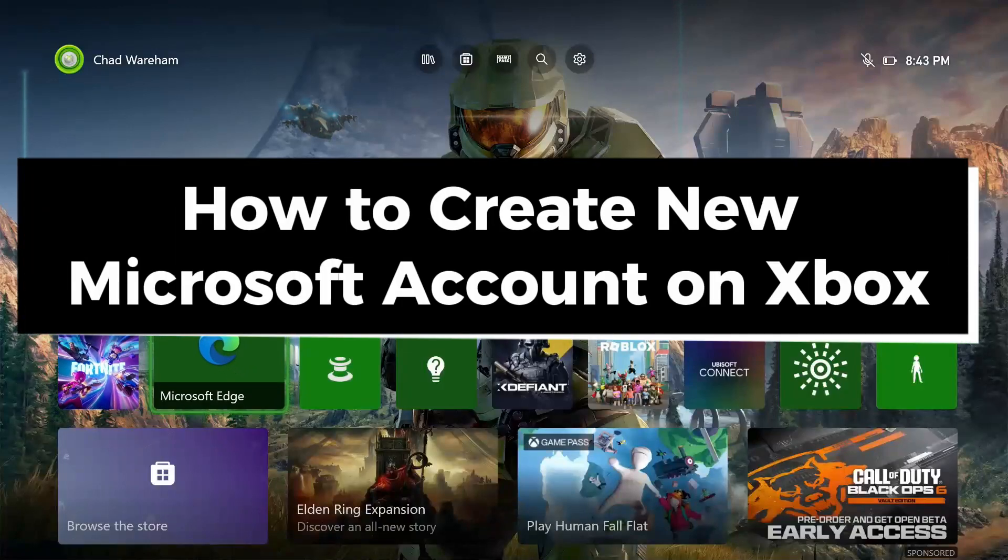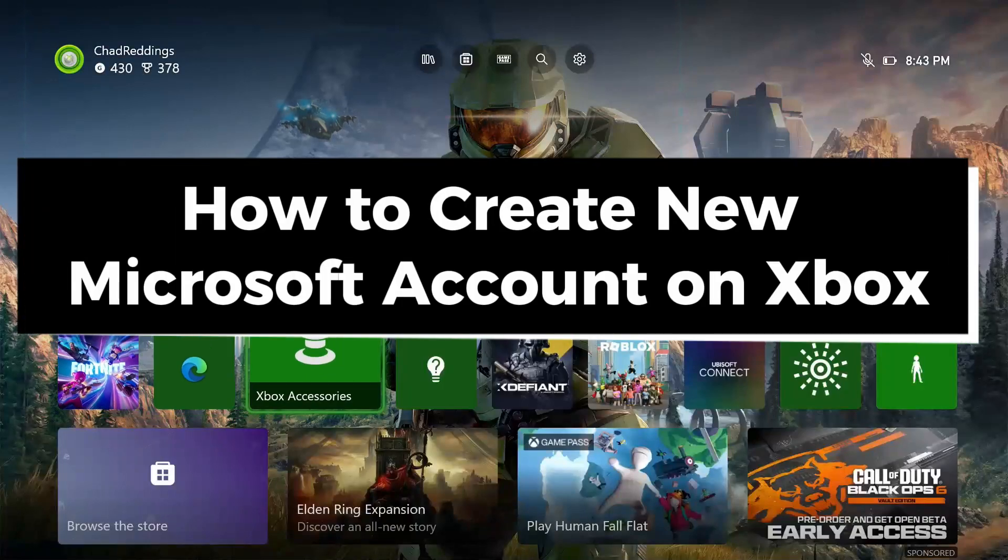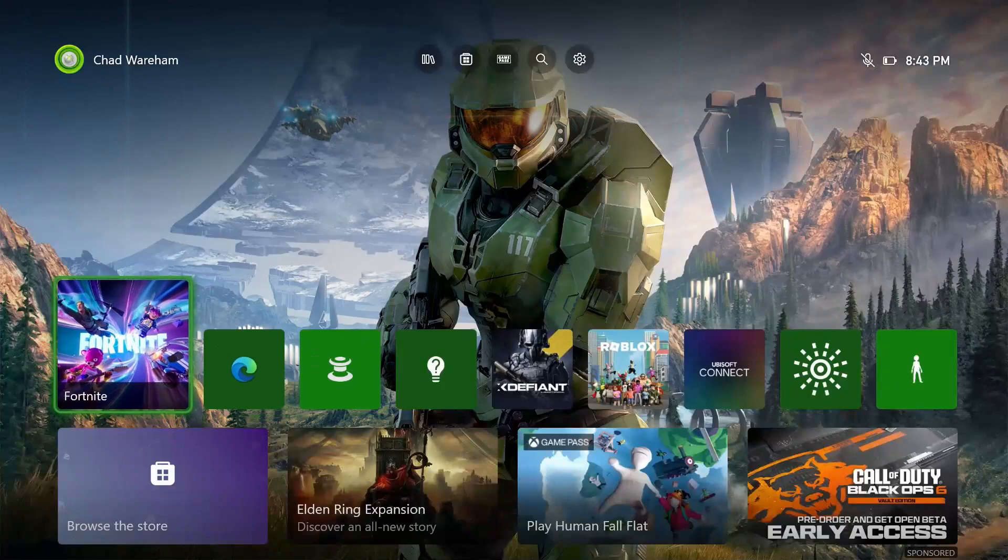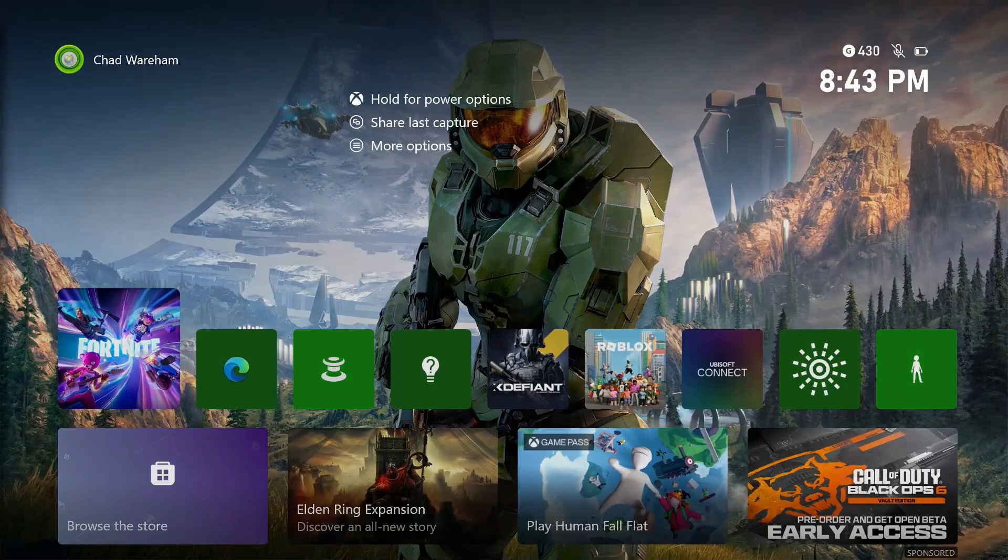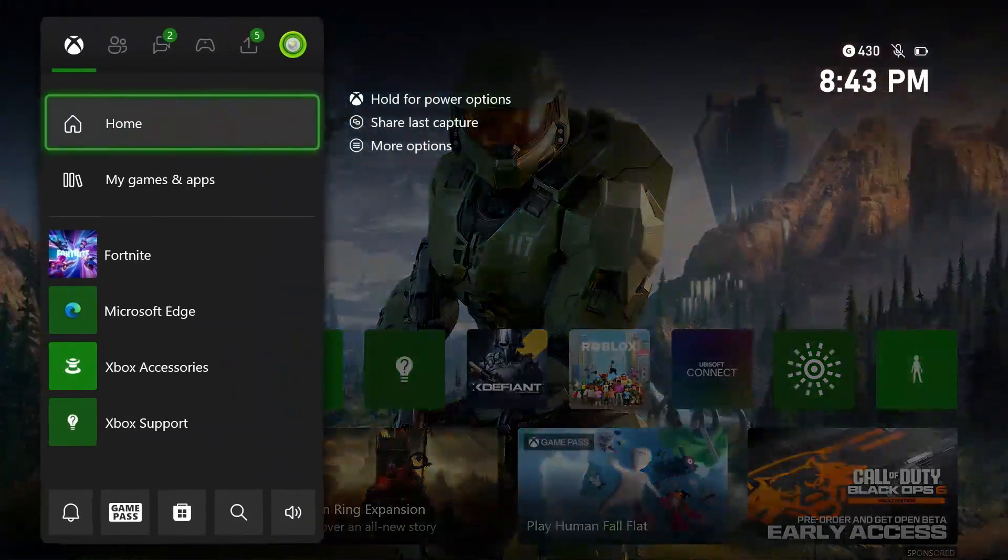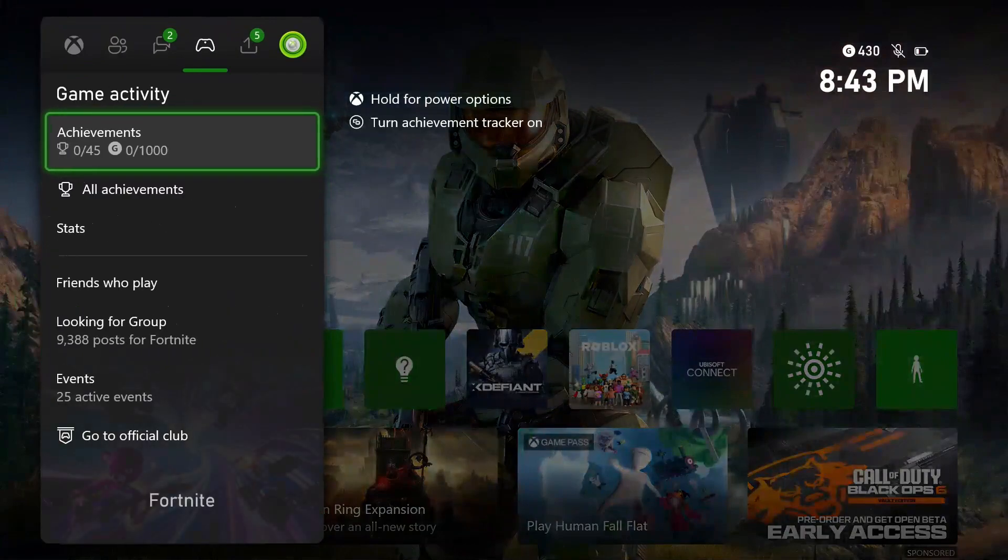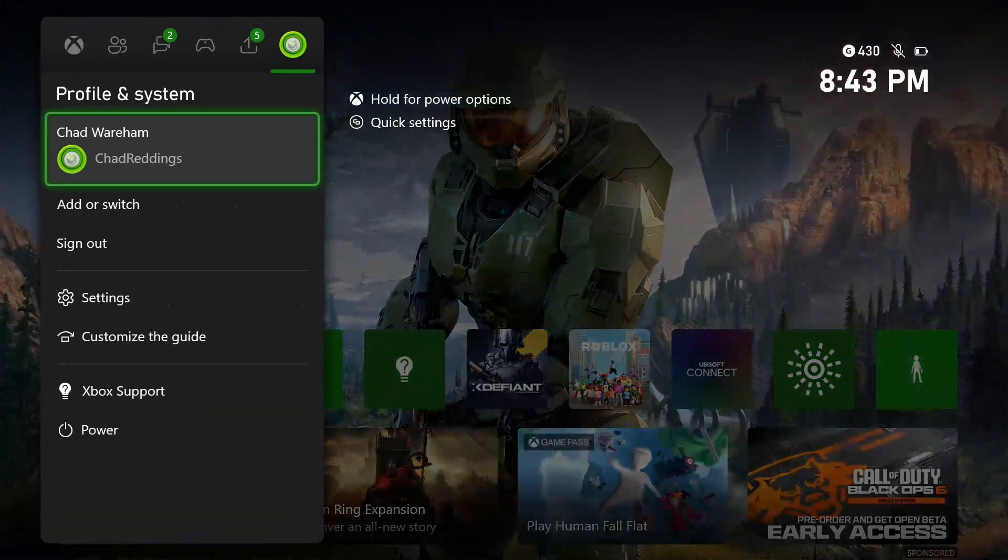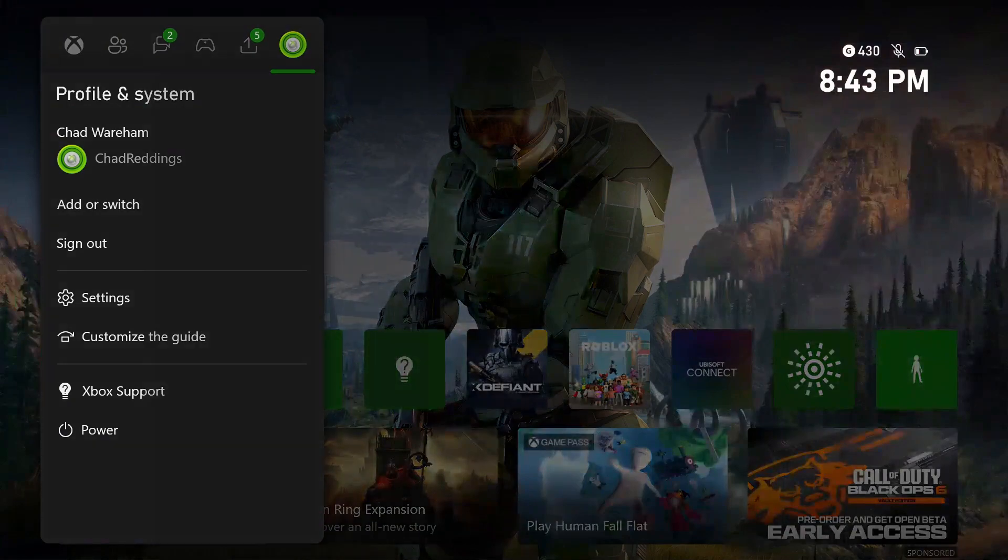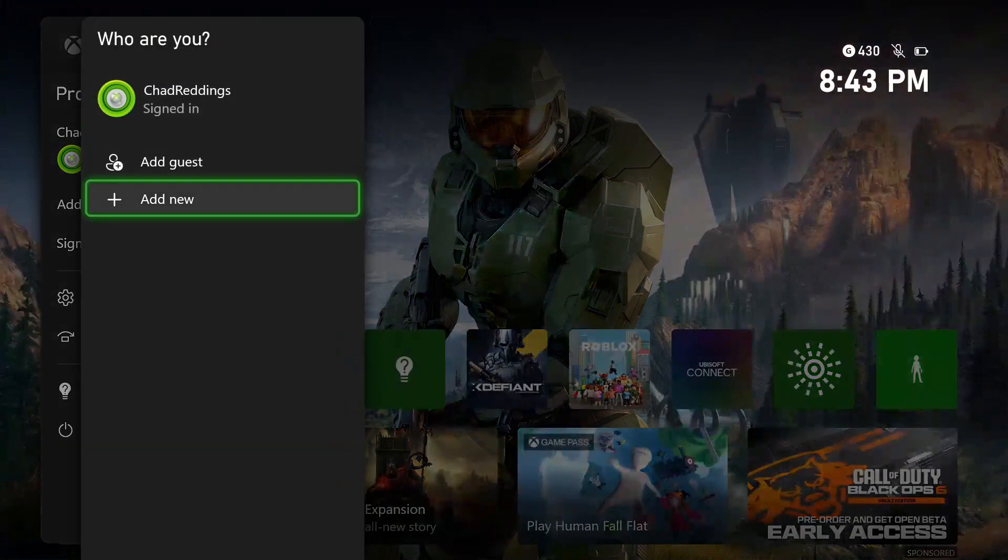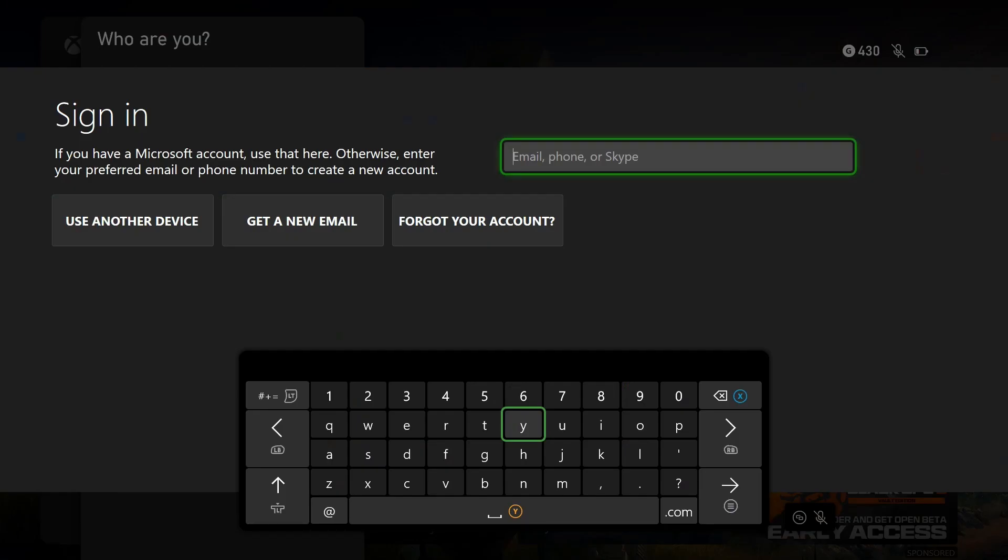In this guide I'll show you how to create a new Microsoft account on your Xbox Series S/X or Xbox One. First, press X on your controller, then use the right bumper to scroll to the end. Go to Add or Switch, then select Add New.